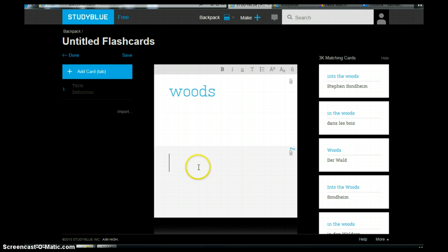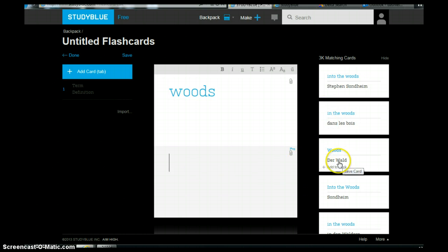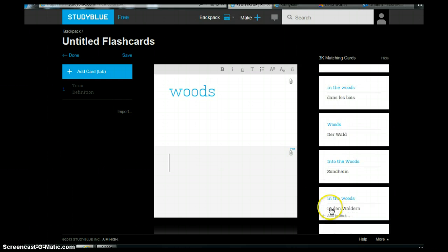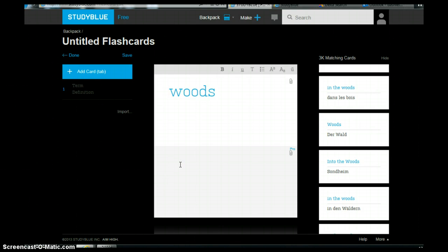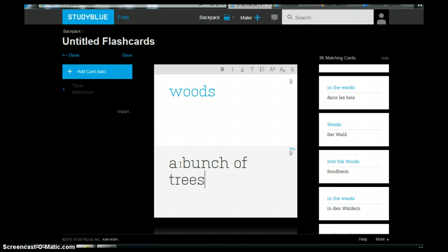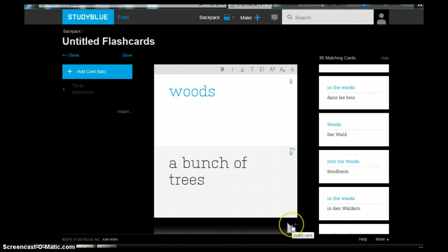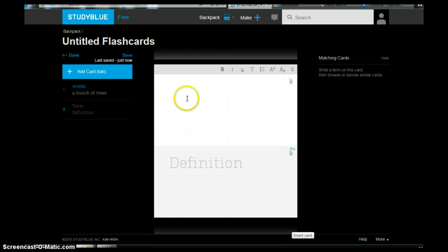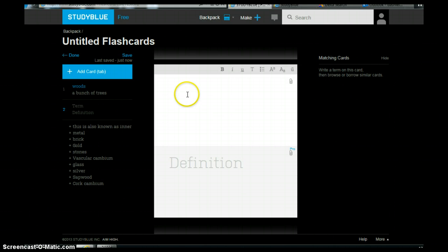So I've clicked down here and it says into the woods or woods into the woods. So it gives you options of what you want. Now if you don't think that any of those are appropriate then you can just type in your own. So let's say this is a bunch of trees. That's what I think it is. And then we just move our cursor down to the bottom and then we can insert another card.